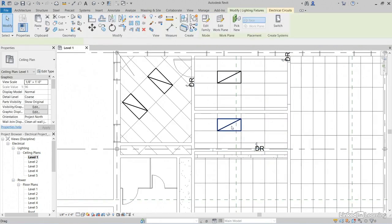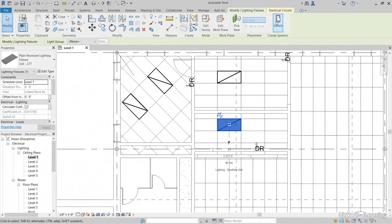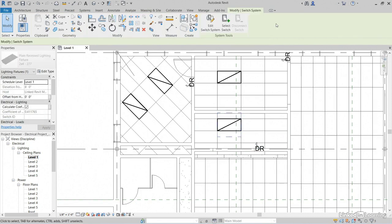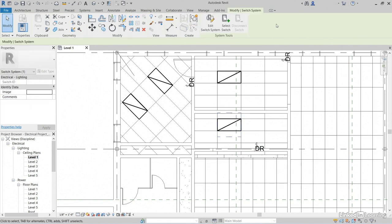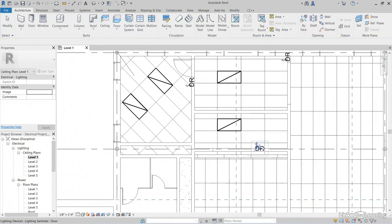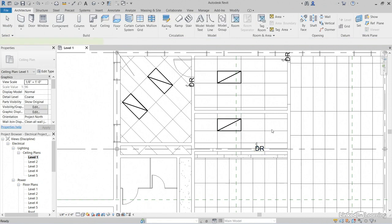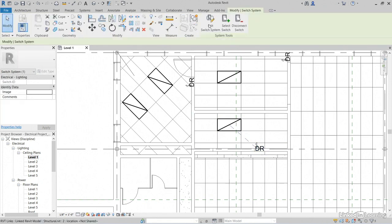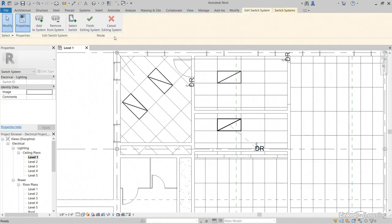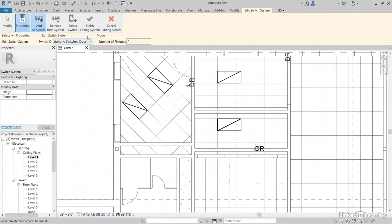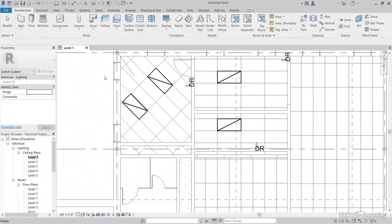Let's select this lighting fixture. Create a switch. Select Switch. Grab your door switch. Edit Switch System. Thing looks good here. Click Finish Editing System.